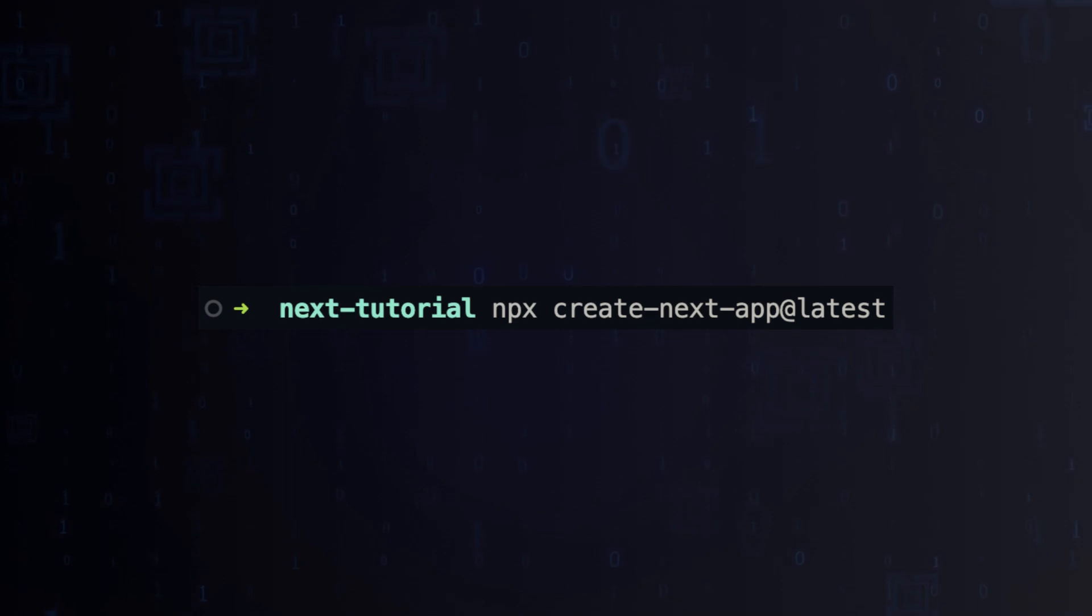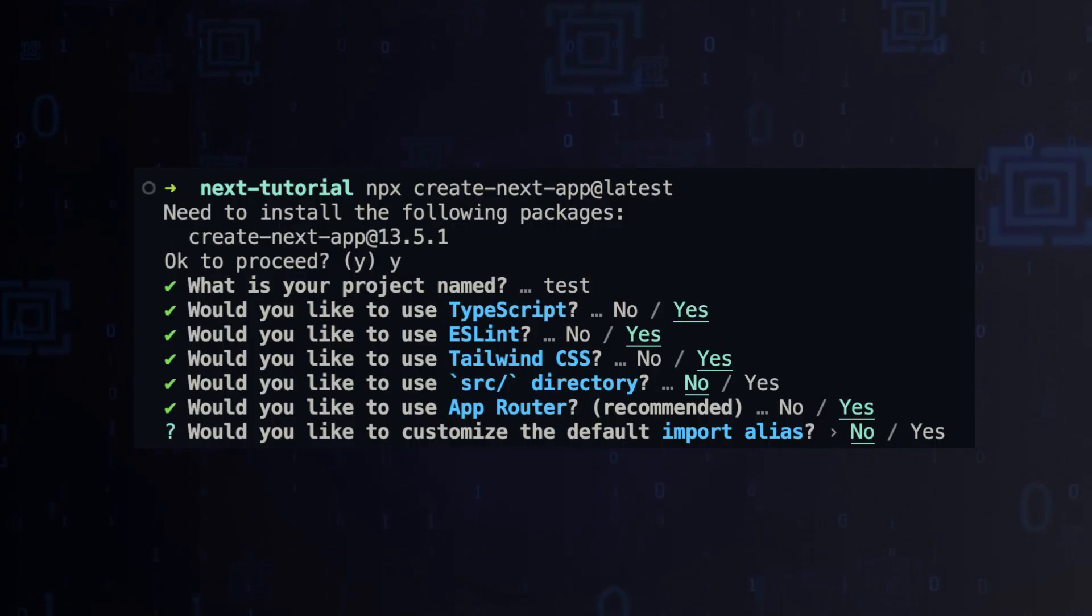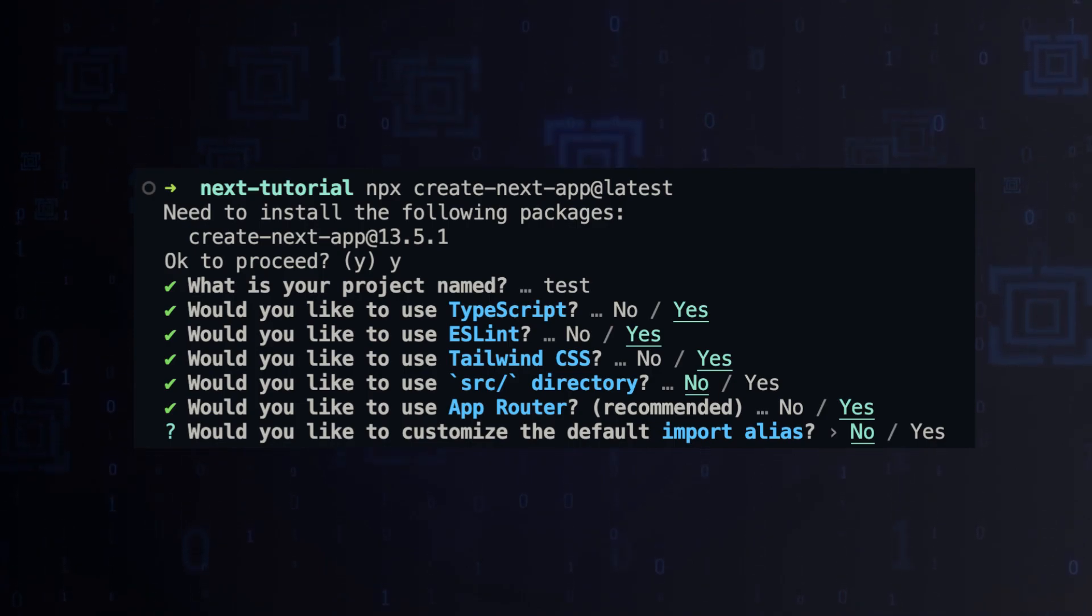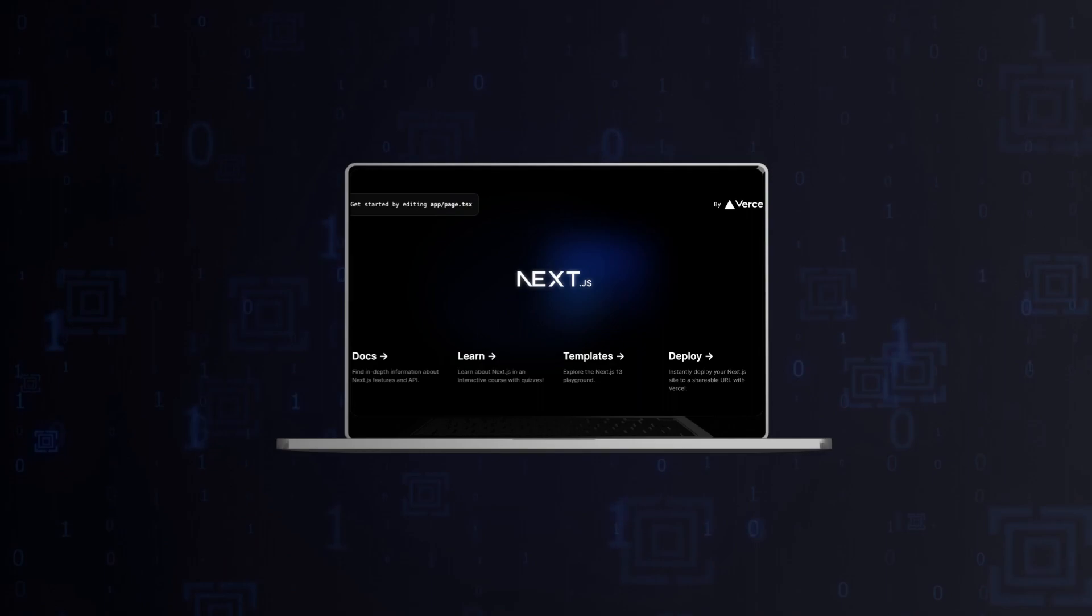To start the project, use command npx create-next-app@latest. After a few questions, you'll get to the finish and then run localhost. You will see the beautiful default homepage.